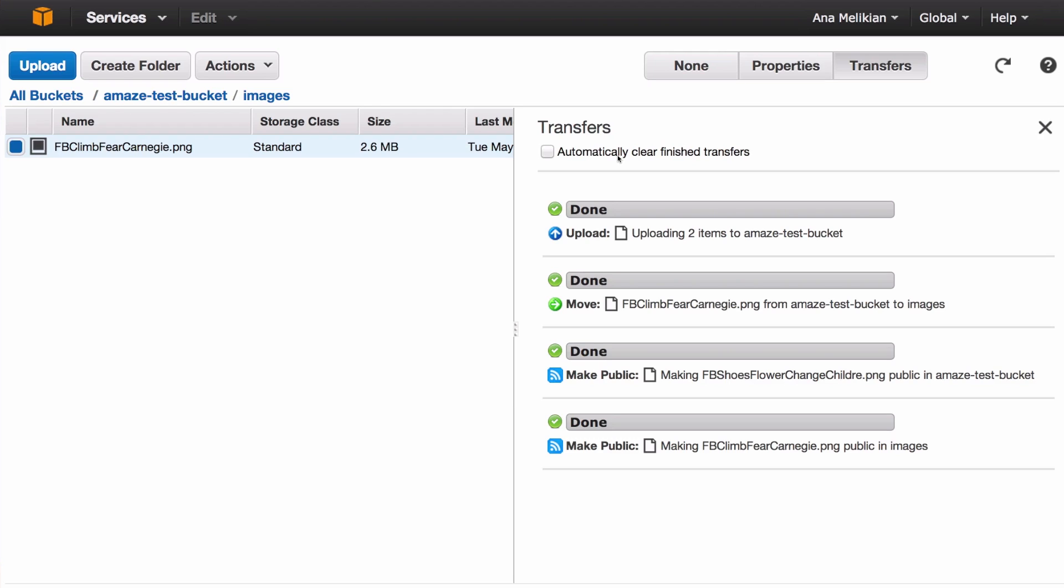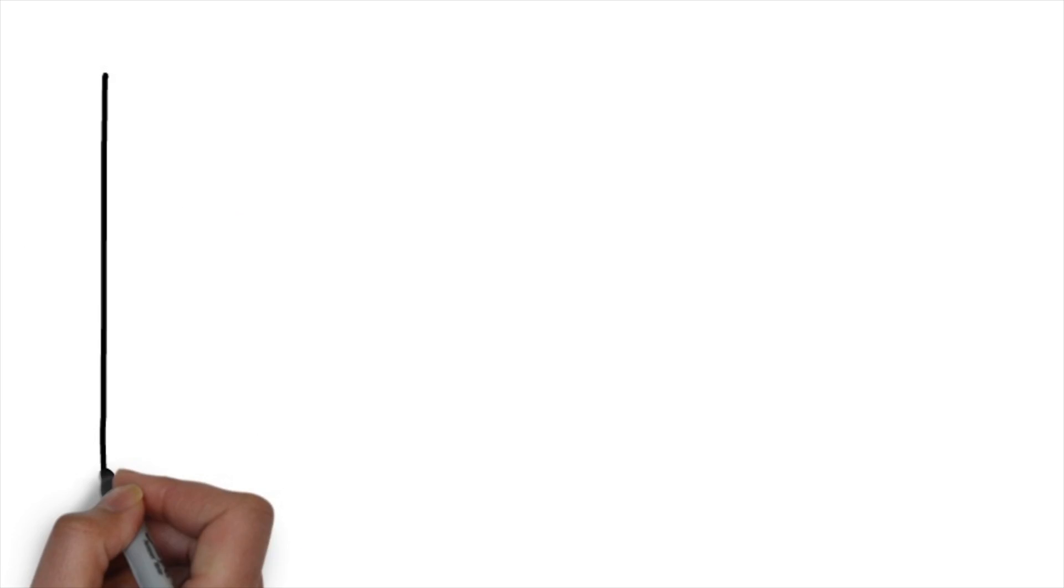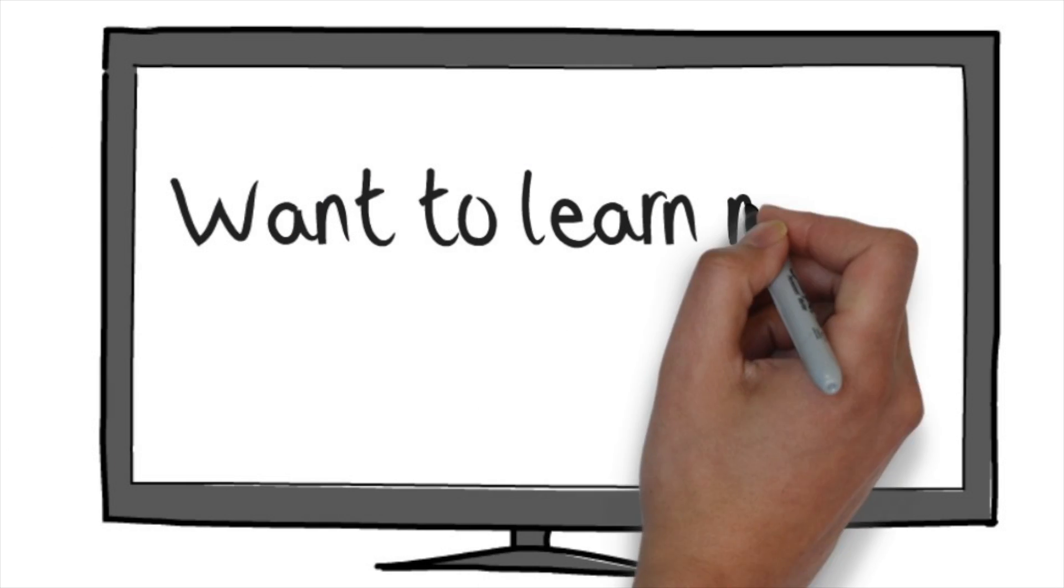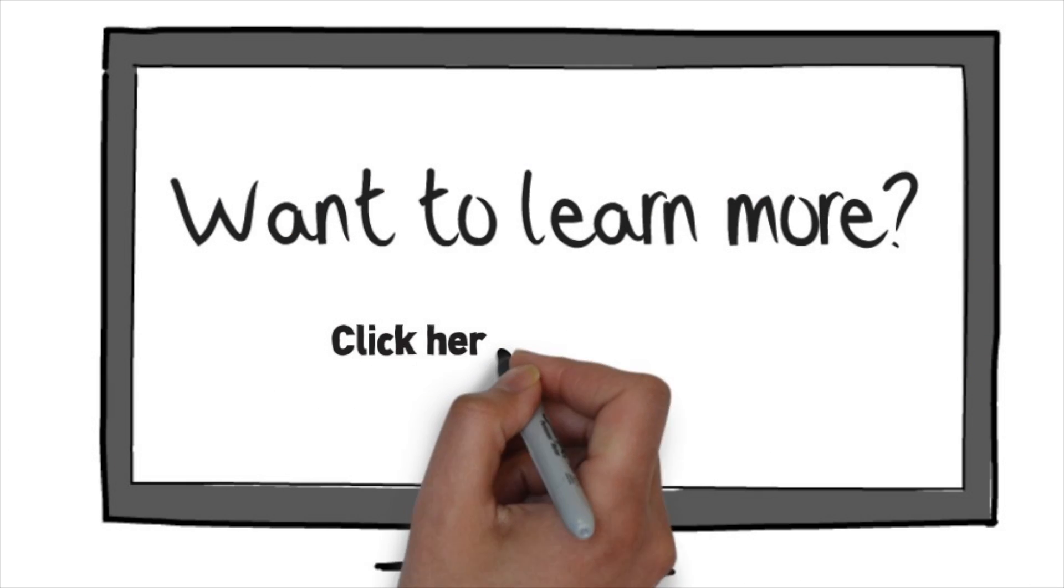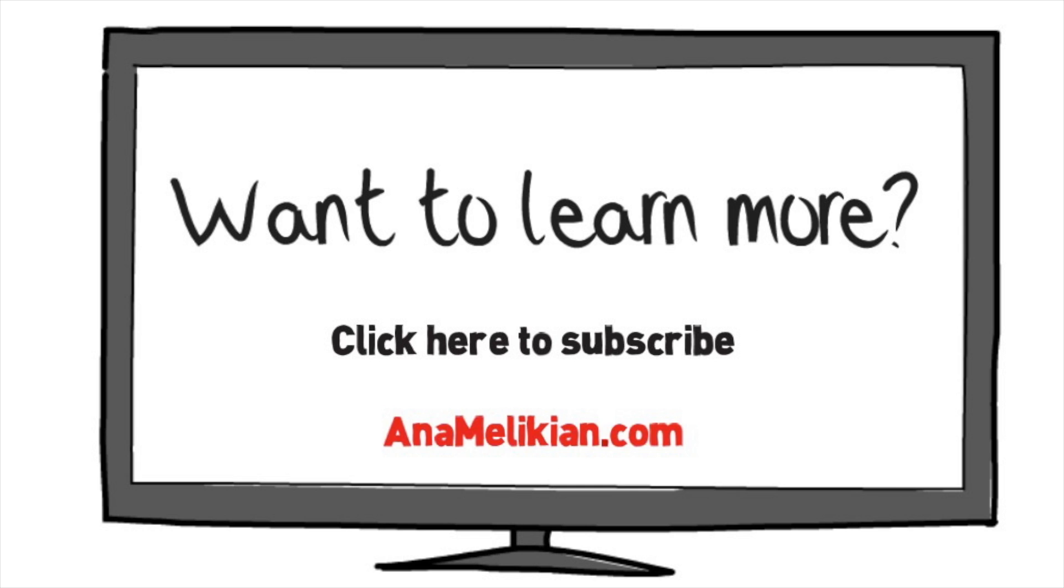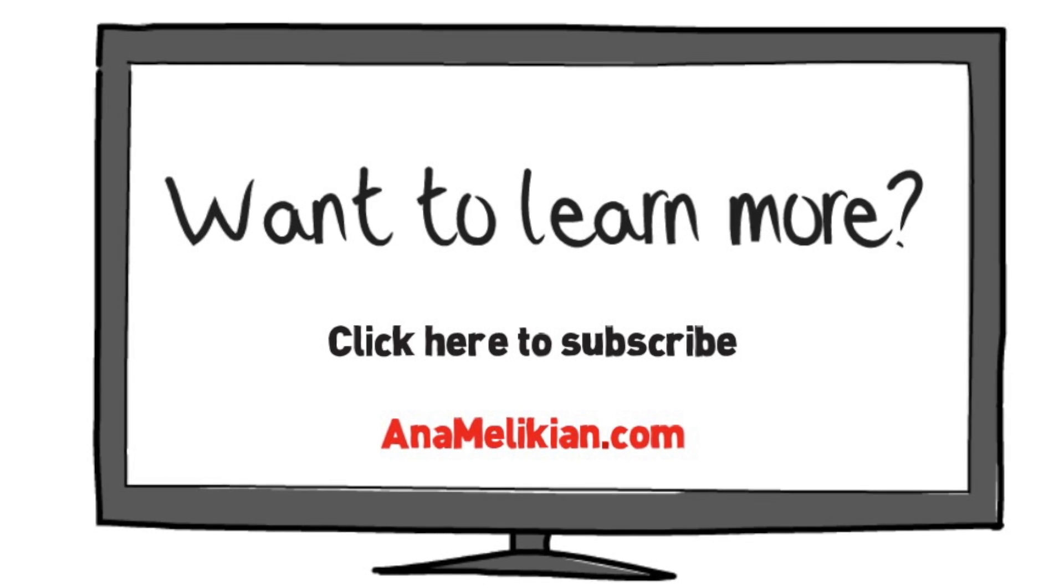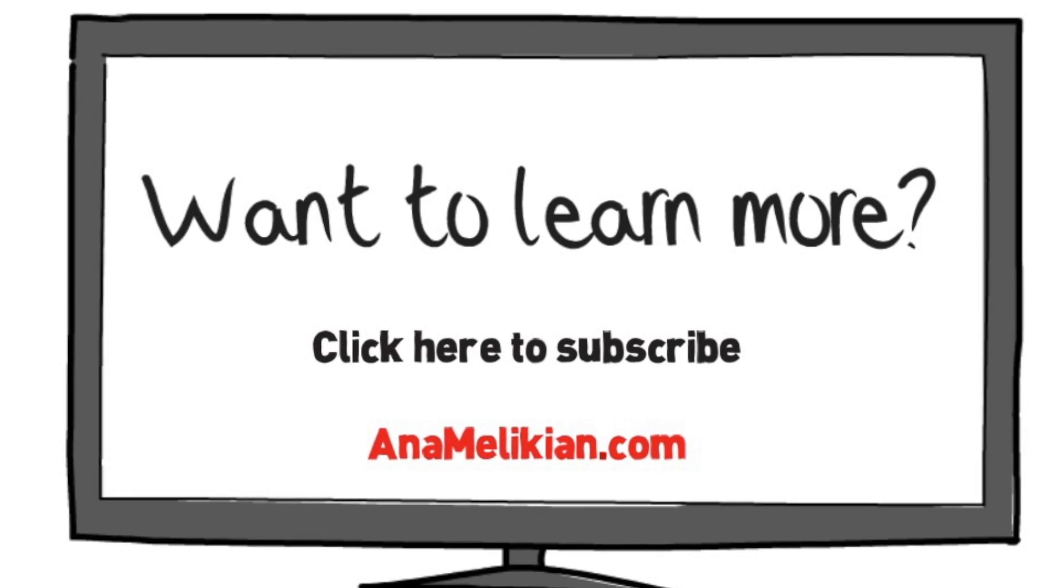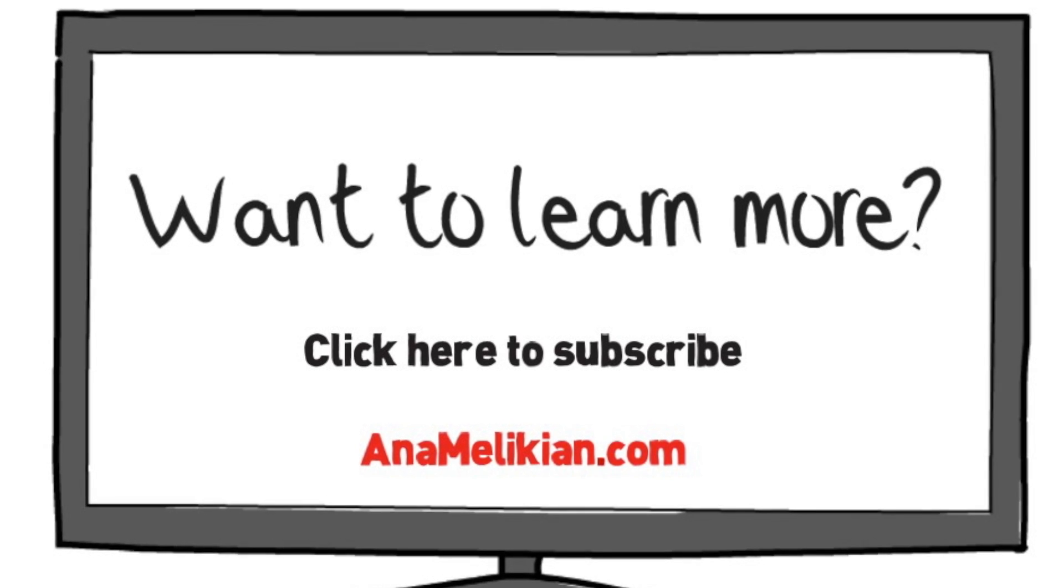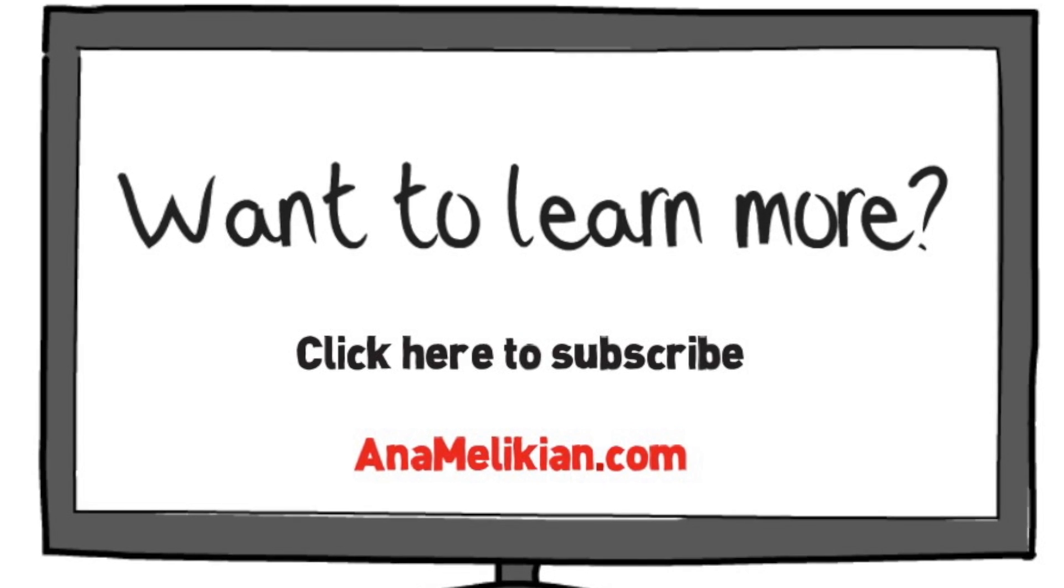I'm Anna Malikian, an elite Book Yourself Solid certified coach who loves to empower coaches and consultants to overcome online marketing and technology challenges and to get more clients. Want to learn more? Come to my live calls and connect with me via my website. Have a great day.